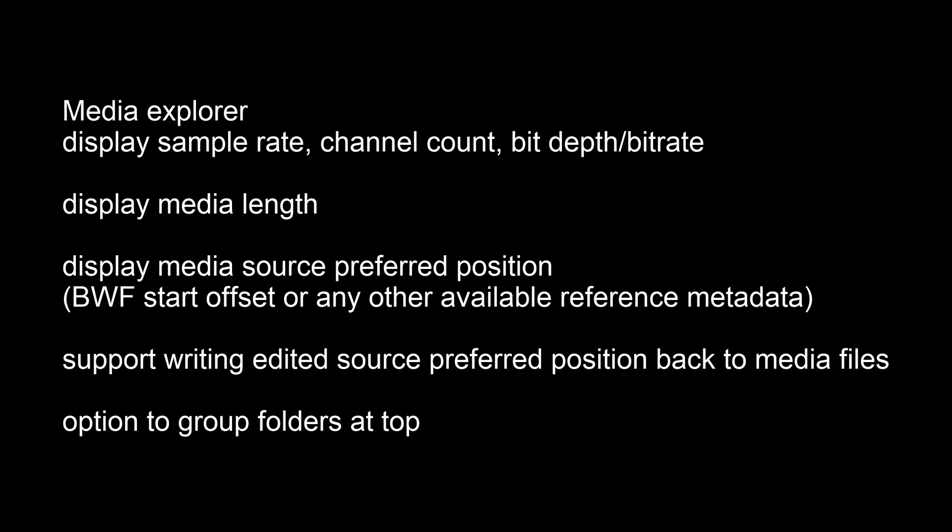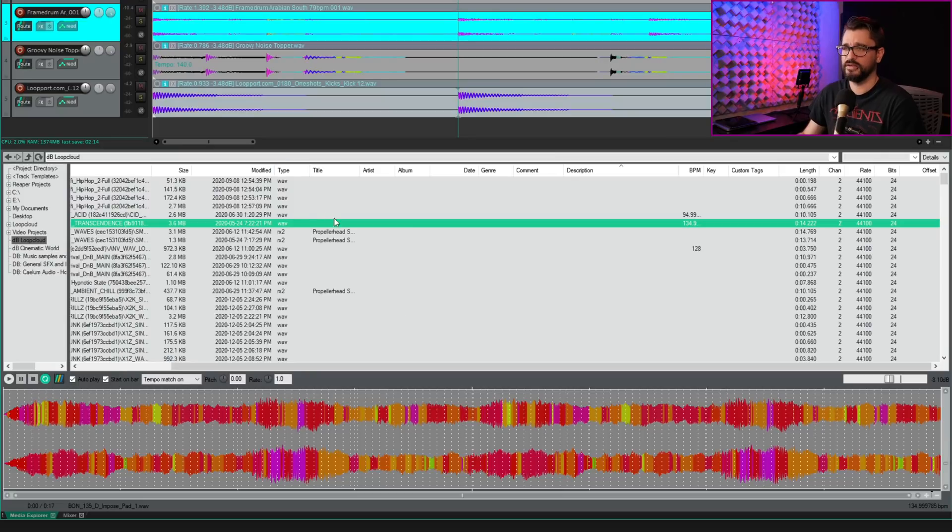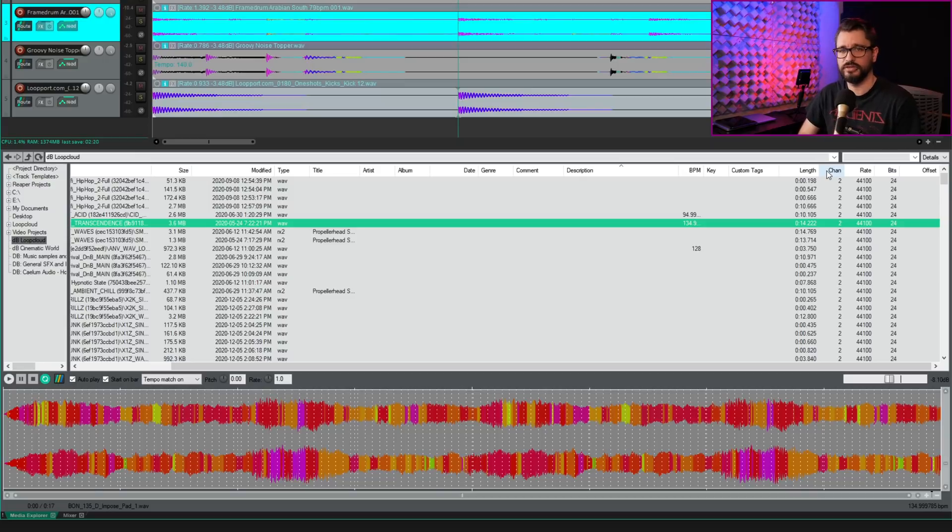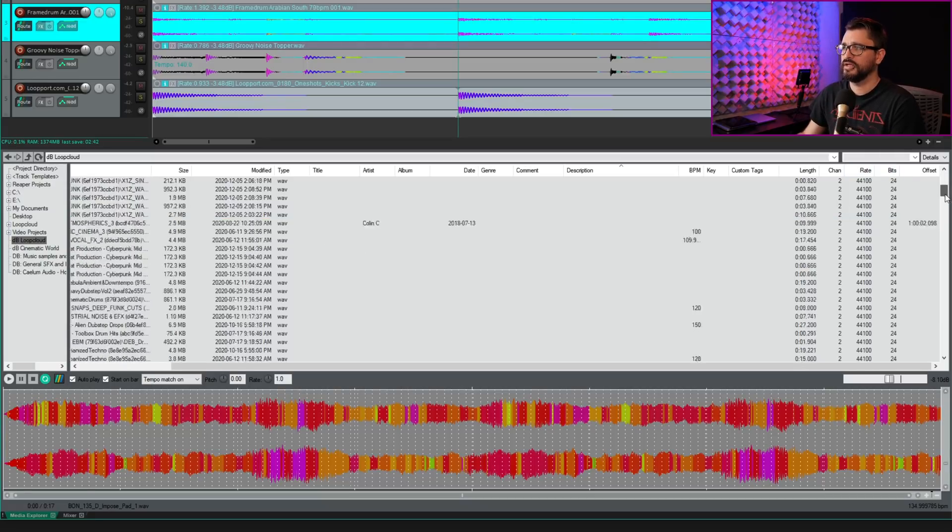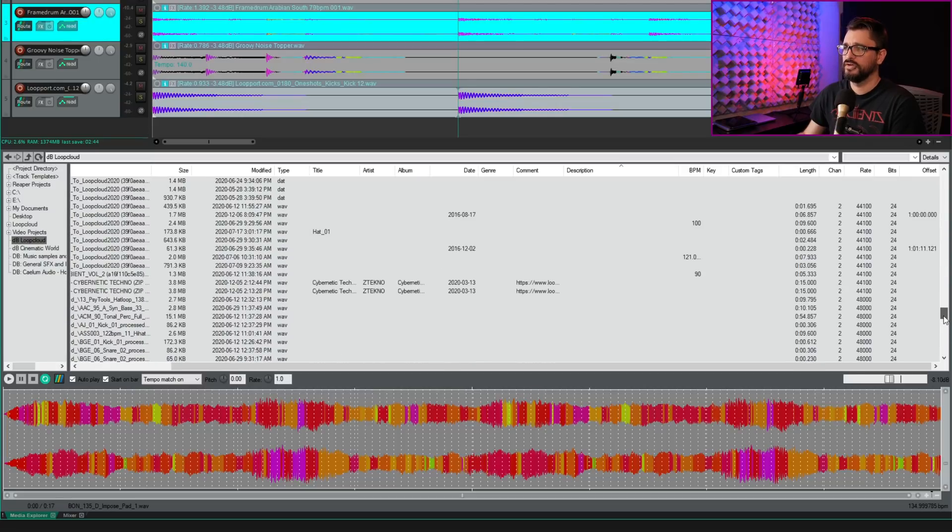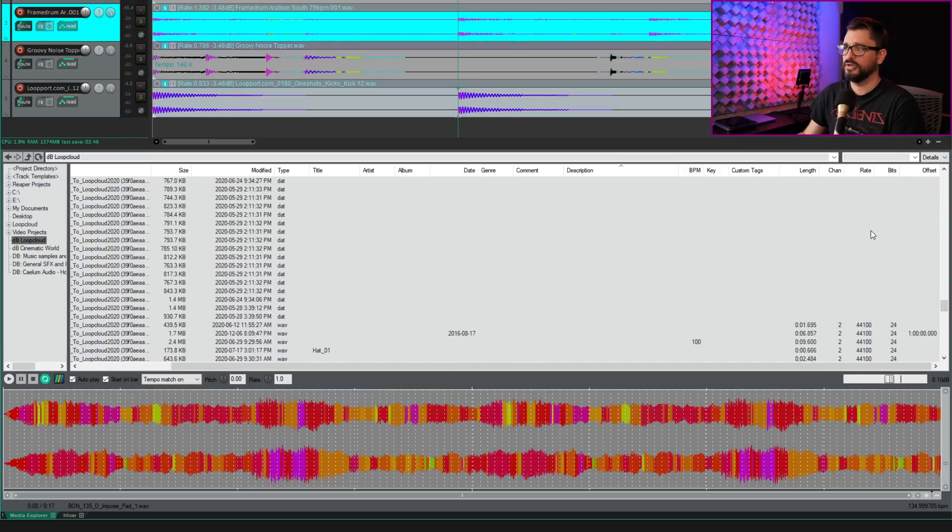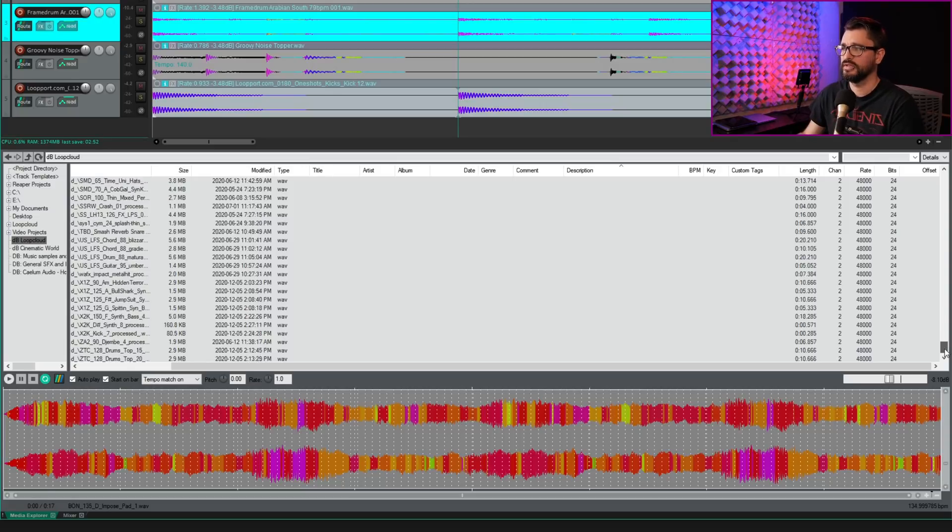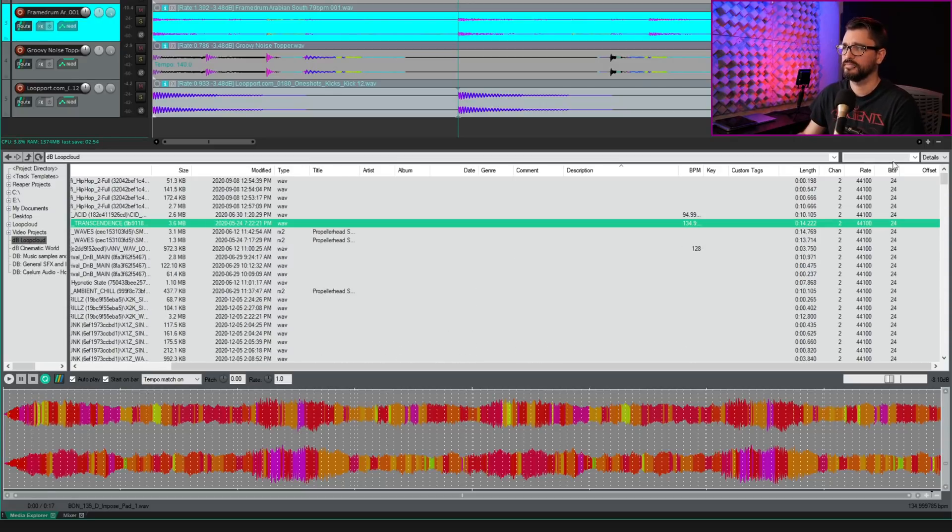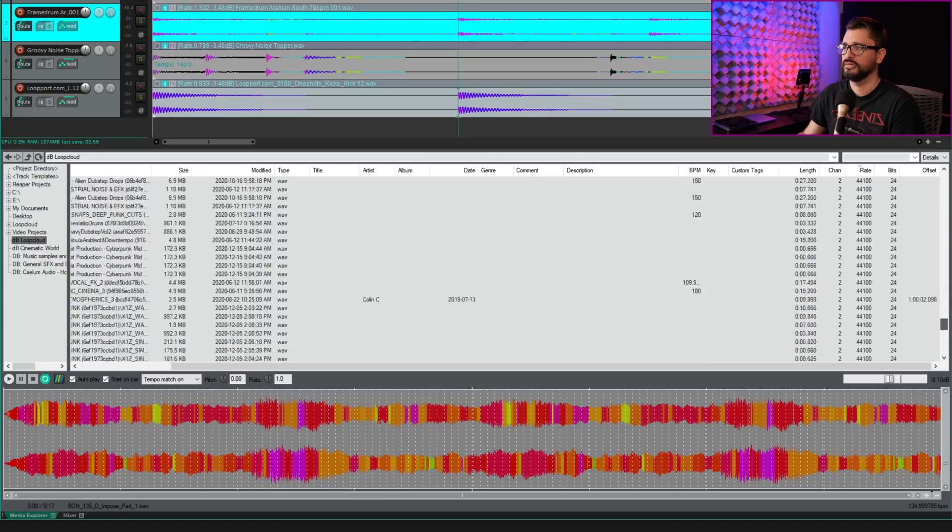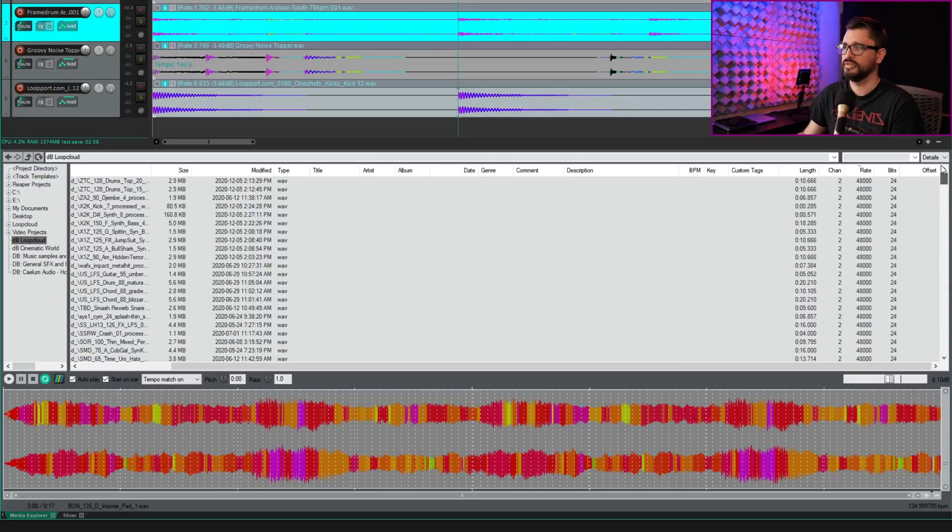We now have columns for sample rate, channel count, bit depth, or bit rate. We also have a new column for start offset. I've already scanned this folder for metadata. And if you have databases already created, you just need to rescan them have the channel count. We have the length of the file. Did I mentioned that one? That one's also new sample rate and bit depth. So if you have any sounds in your library that are 48K and 44.1, then you can now sort them that way. So doing this, I've got all my 48K files at the top.